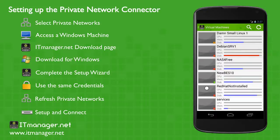And there we go. And that's setting up the private network connector. Thank you for watching this video on itmanager.net.